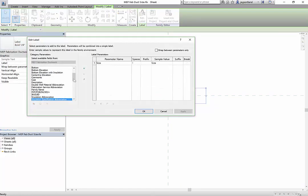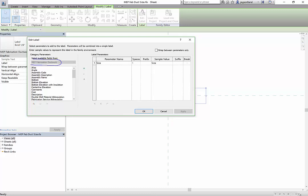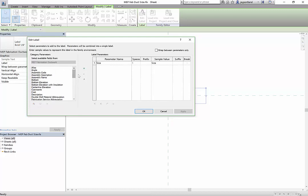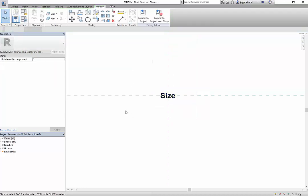When you're dealing specifically with this type of object called MEP fabrication ductwork, it's looking for the available fields from the MEP fabrication ductwork. I can go in here and take a look at any of these. So what we want to do is change it so it's not MEP fabrication ductwork - we want the fabrication hangers.